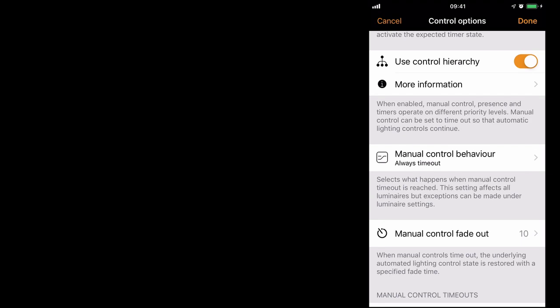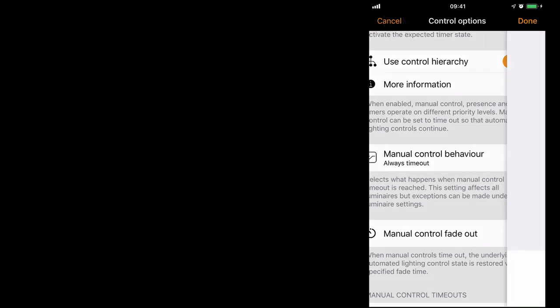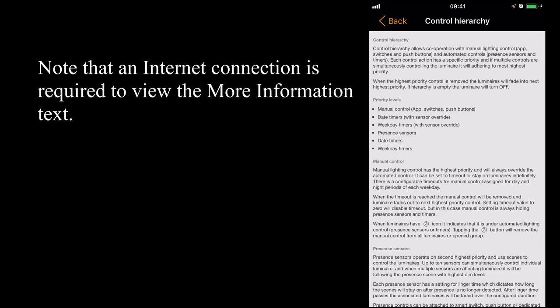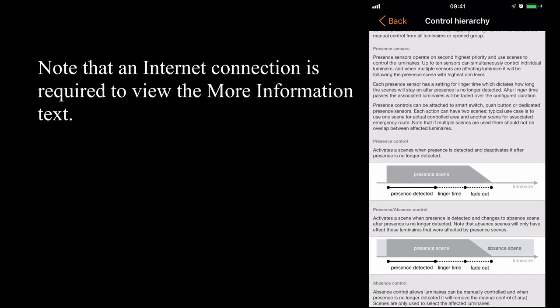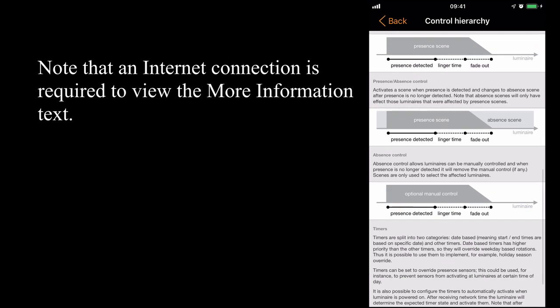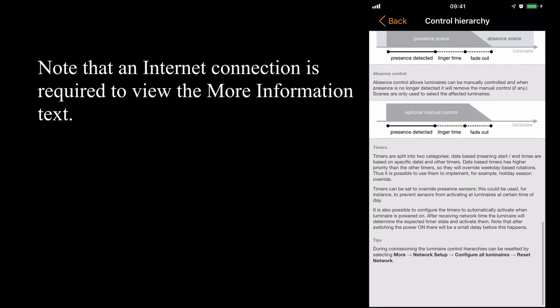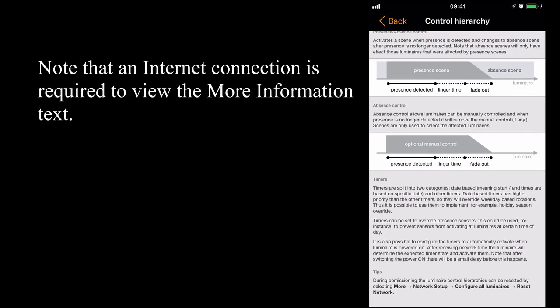So going back to the control hierarchy options, you'll see if you select more information, automation, this is an explanation of how each of the different sensor options works.